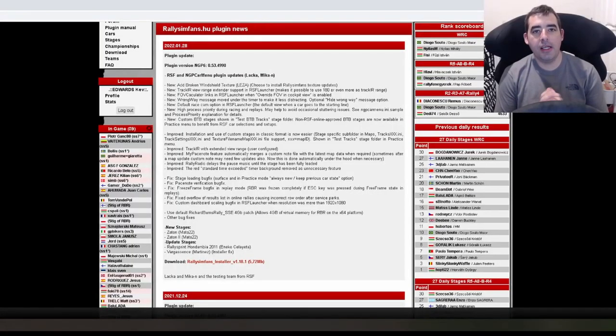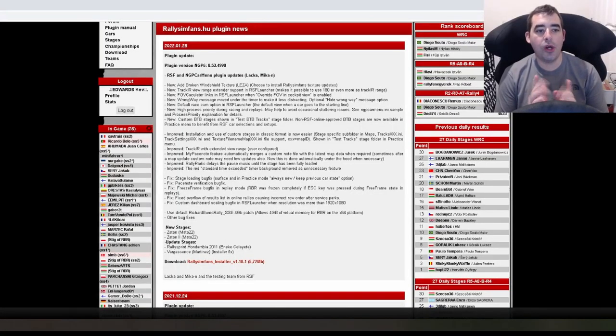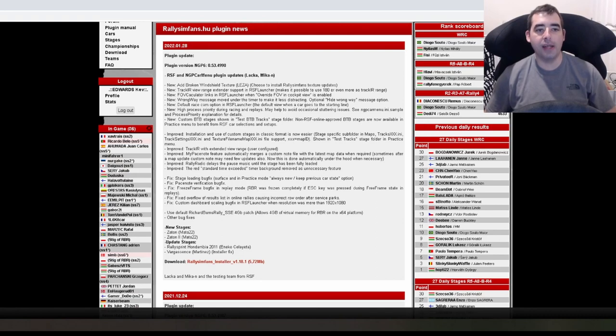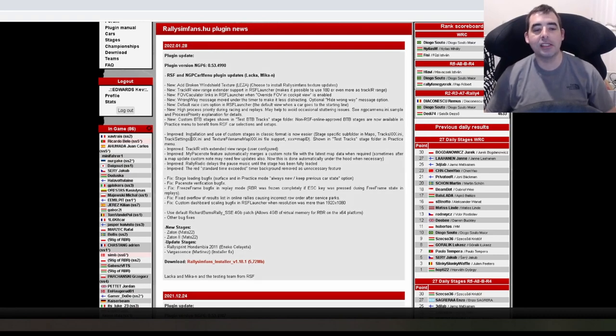Hello, KebHeadswoodSimRally here. Today we are looking at a quick update that Rally Sim fans have released.